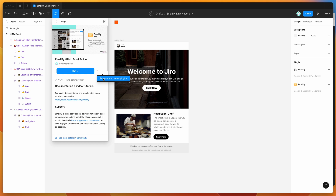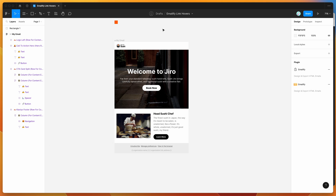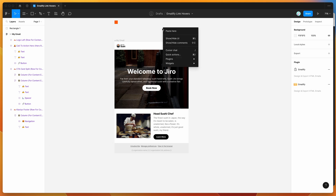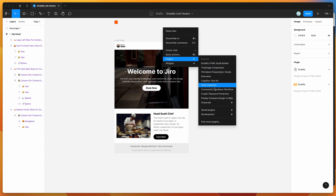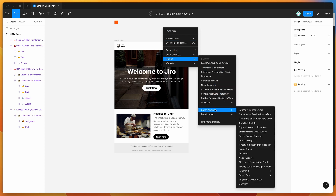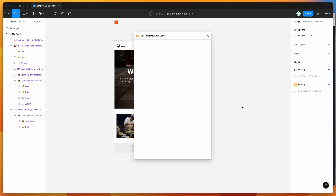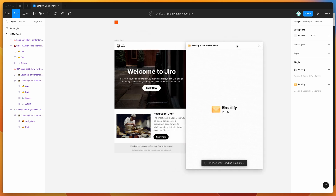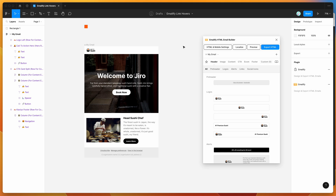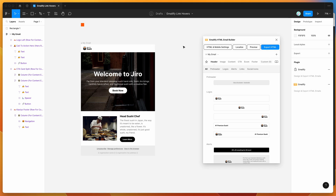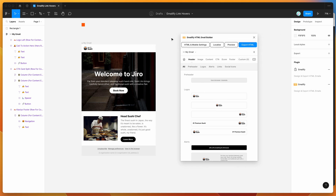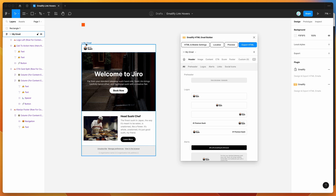I've already saved it, so I'll right-click on the canvas, go to Plugins, then Saved Plugins, and click on Emailify to run it. The plugin basically allows you to design HTML emails in Figma and then export them automatically to HTML.